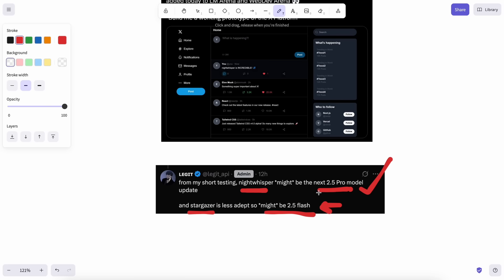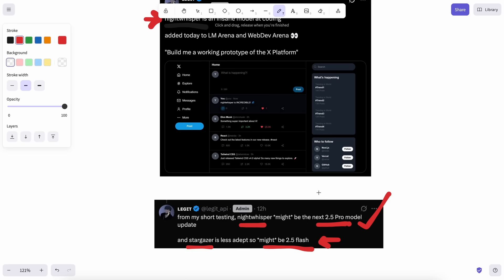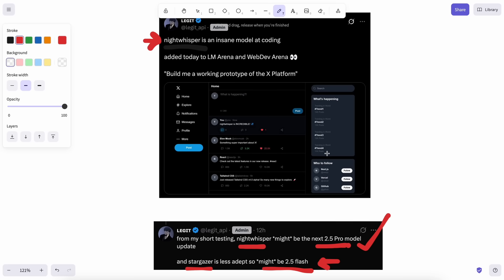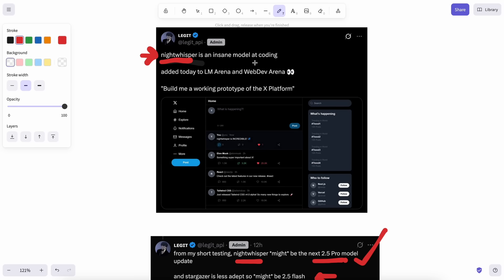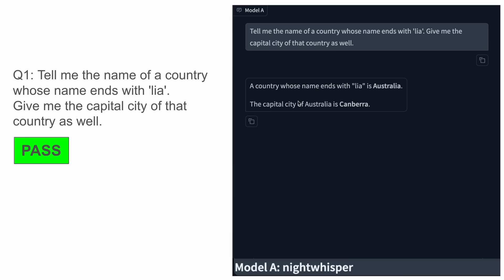Because they generally name their models with names that are in the territory of space and stars, so this is pretty much a Gemini model. This new model is extremely good at coding, similar to Gemini 2.5 Pro, and it is actually even better than that in most cases, which is awesome because 2.5 Pro was already great. Now I have tested it on all my 13 questions, so let me show you the results.